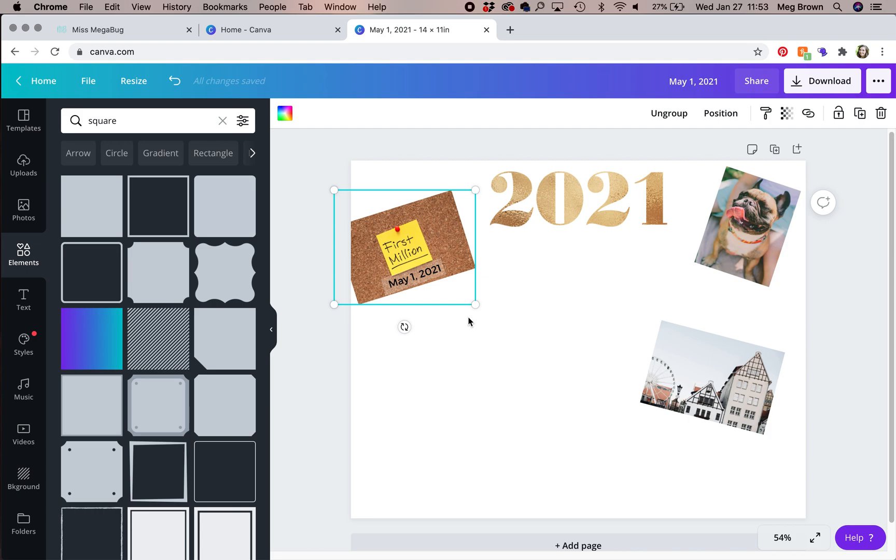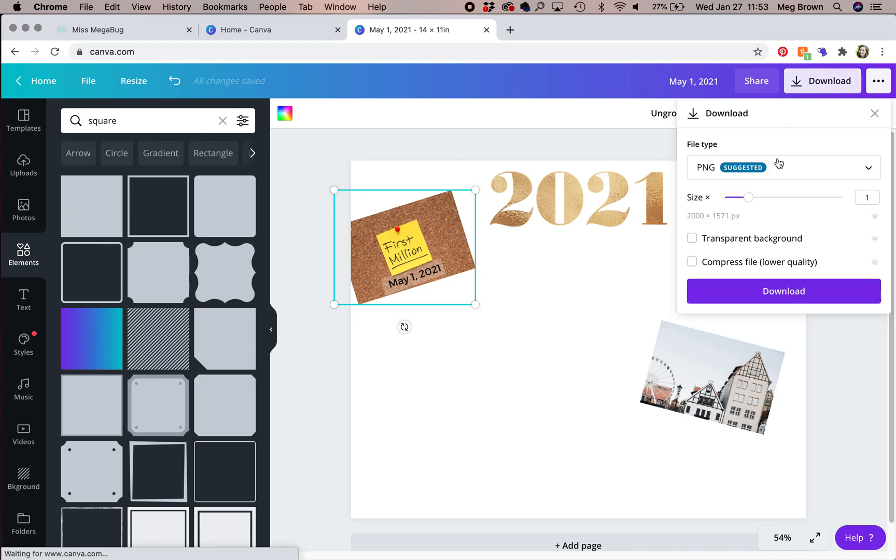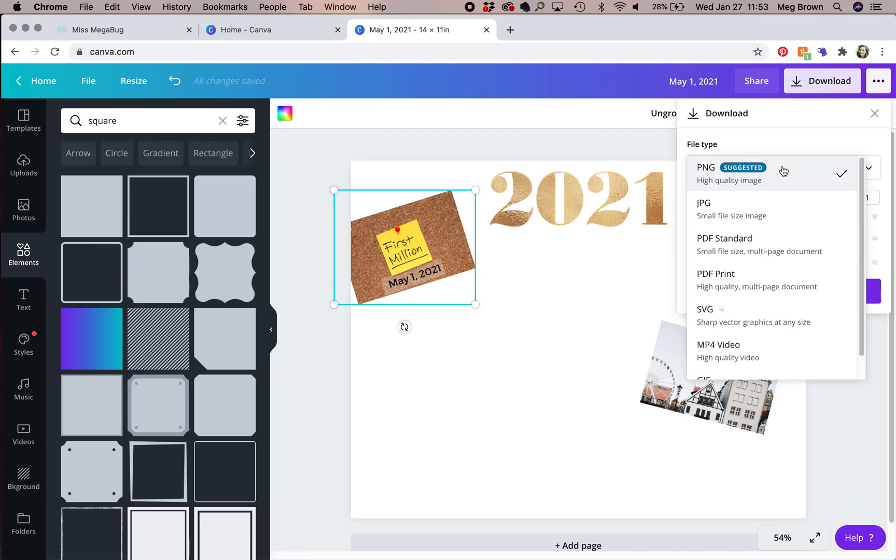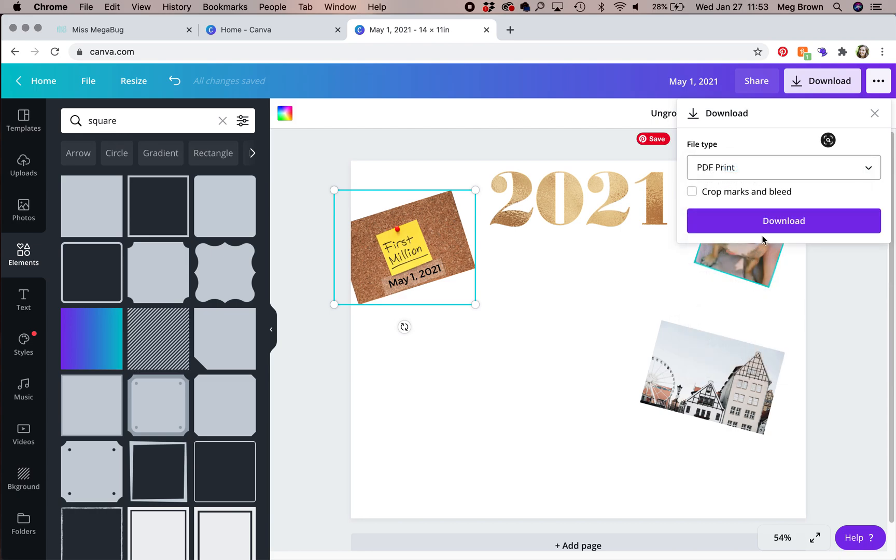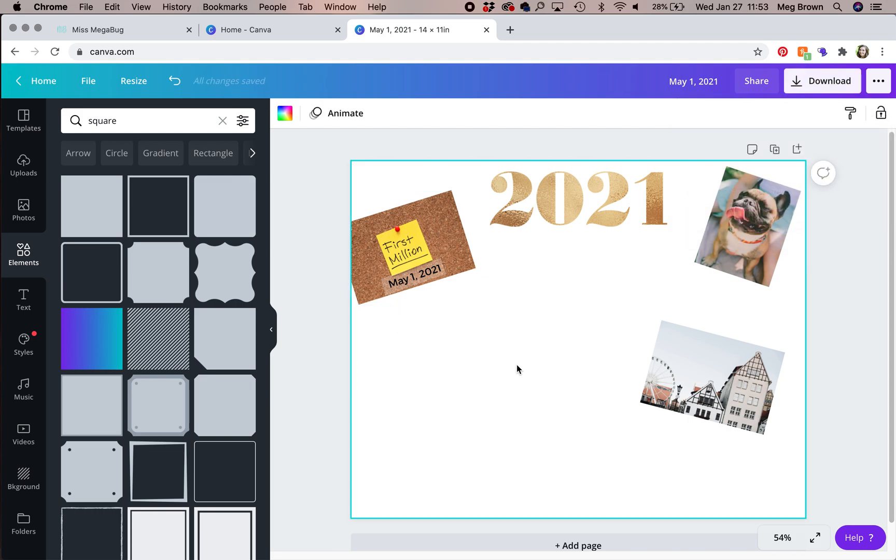So let's say that your vision board is where you'd like it. If you have the right size paper and your printer can print on it, you're going to click download in the upper right, select PDF print, and then download again. You'll find the document on your computer, print it, frame it, and hang it. You're good to go.